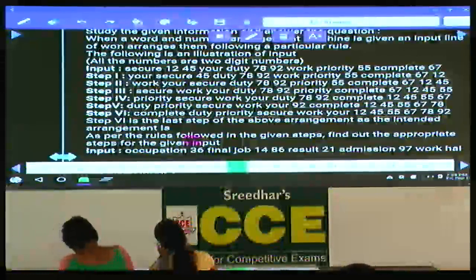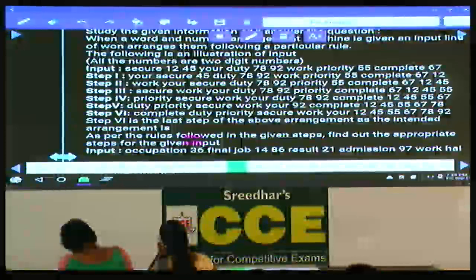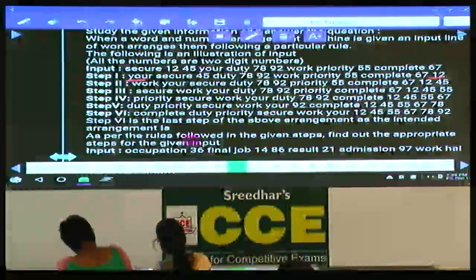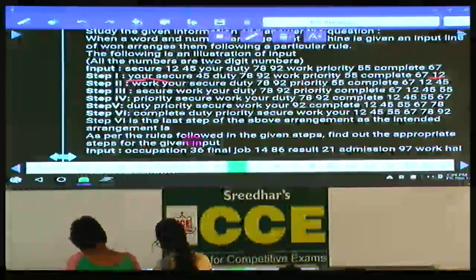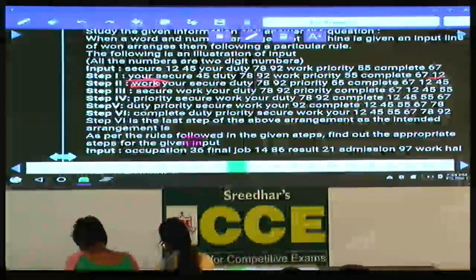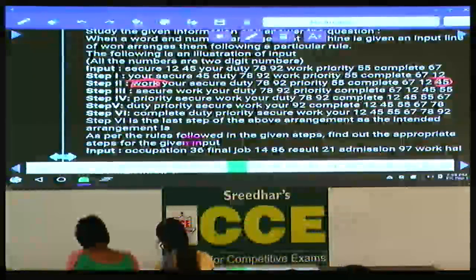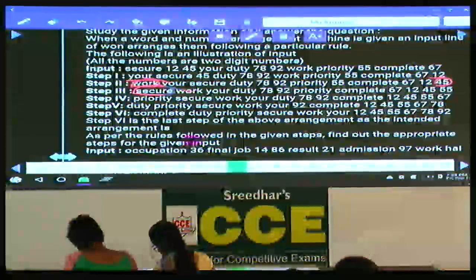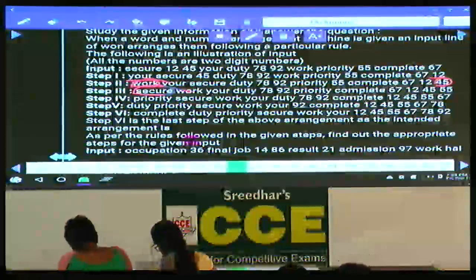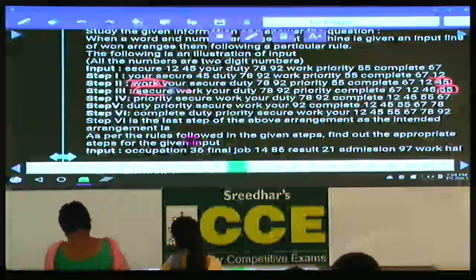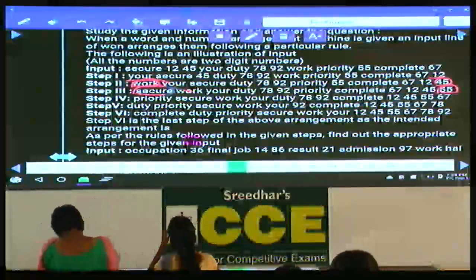We need to find the pattern. The highest word is placed first and the least number is placed last. Then the next word shifts to the next place while the previous word comes to the first place, and the next number — 12, 45 — goes to the last place. In step 3, the word shifts further and 55 follows 45.